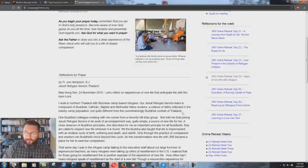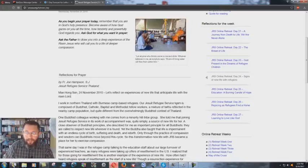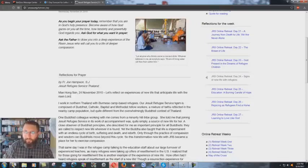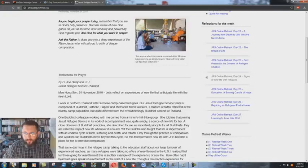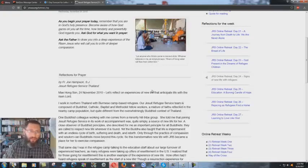You realize what we just read there. Our Jesuit Refugee Service team. Team. Jesuit team. See the little buzzwords there? It's composed of Buddhist, Catholic, Baptist and Methodist.